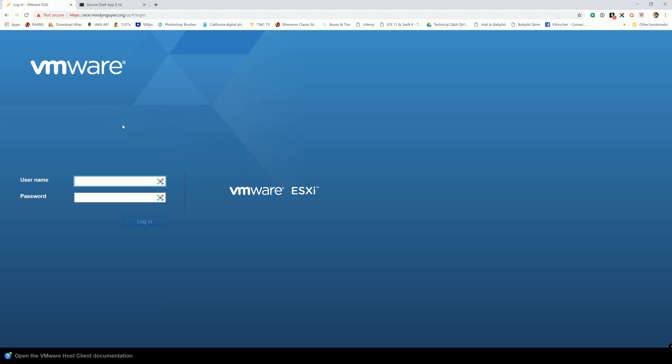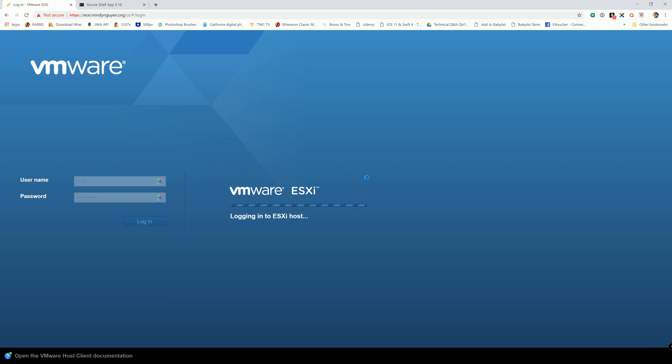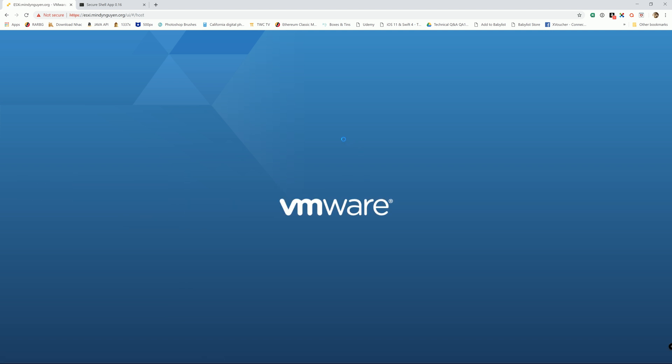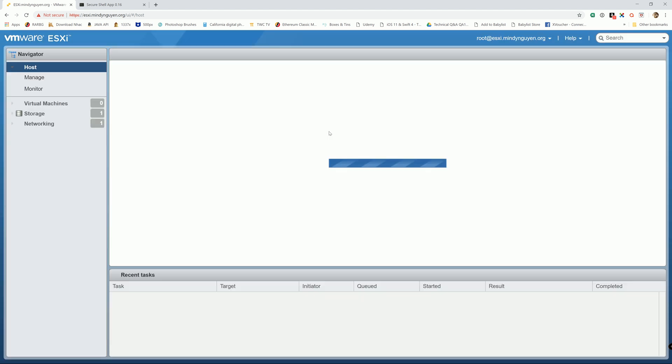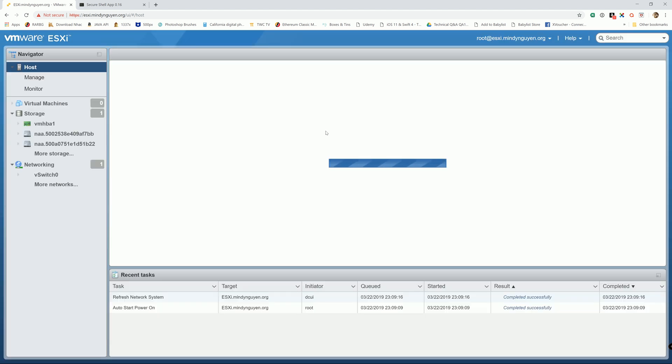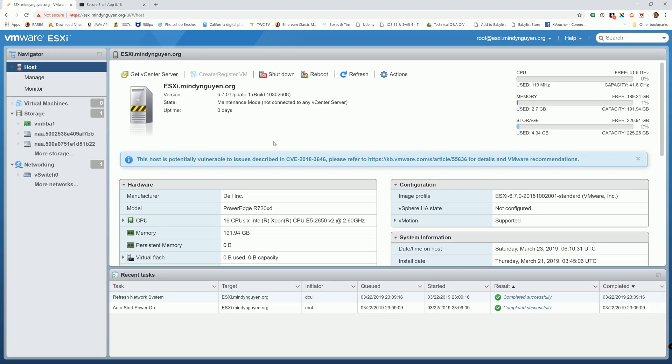Now that the system rebooted, we're gonna log back into the ESXi.